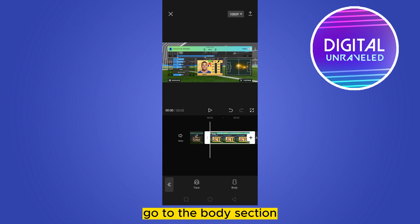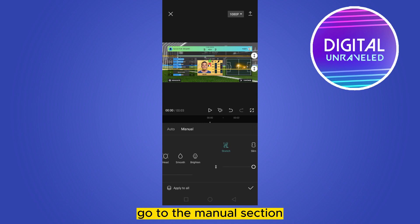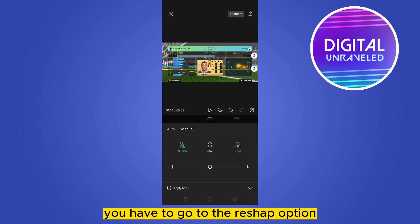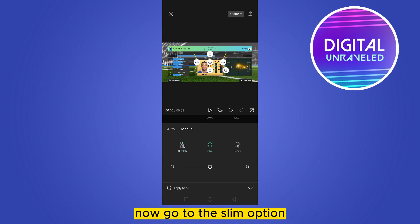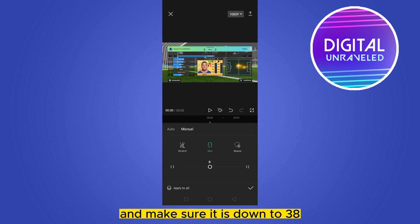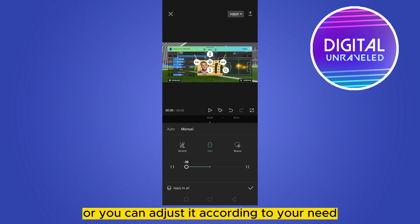Click and go to the body section, then go to the manual section. In the previous update it was body and reshape, so in that case you have to go to the reshape option. Now go to the slim option and make sure it is turned to 38, or you can adjust it according to your need.